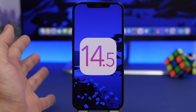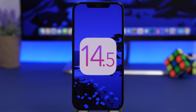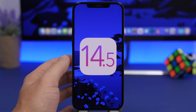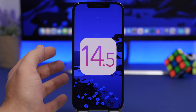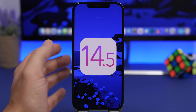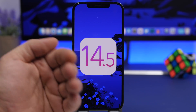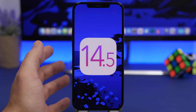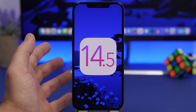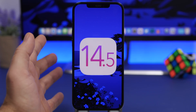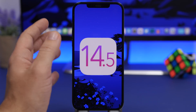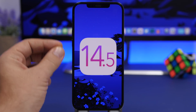Regarding the release date of iOS 14.5: the major feature of this update is the new privacy feature that stops apps from tracking people. According to Apple, this update is coming in early spring. I expect iOS 14.5 to be released in its final version somewhere around the end of March — probably the last week of March or the first week of April.